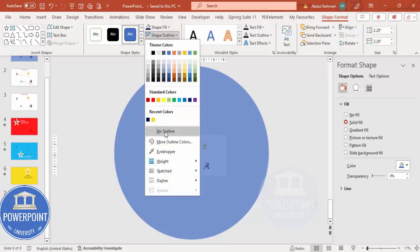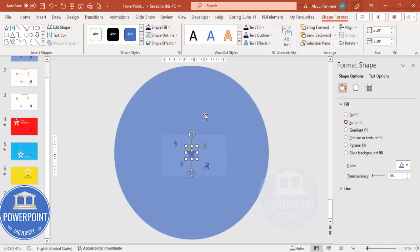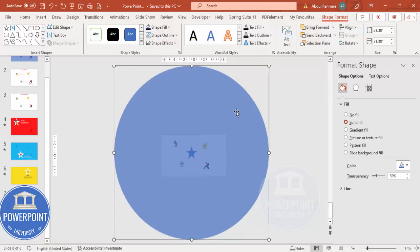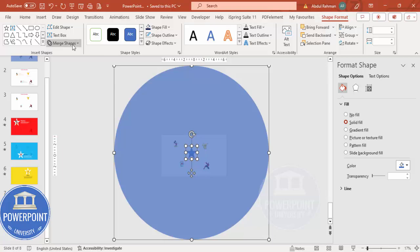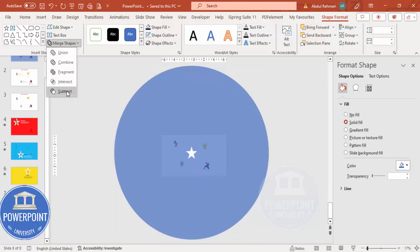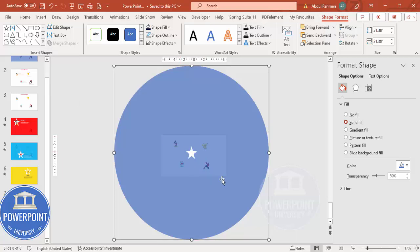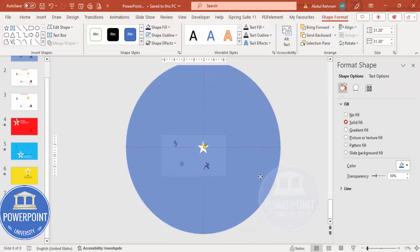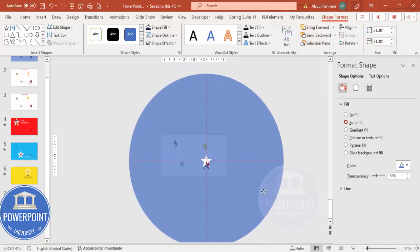Shape outline, make it no outline. Let me select this oval shape, hold the shift key, select this star, and under the shape format go to the merge shape and subtract it. Now when I bring my cursor here you can see this is only highlighting here.